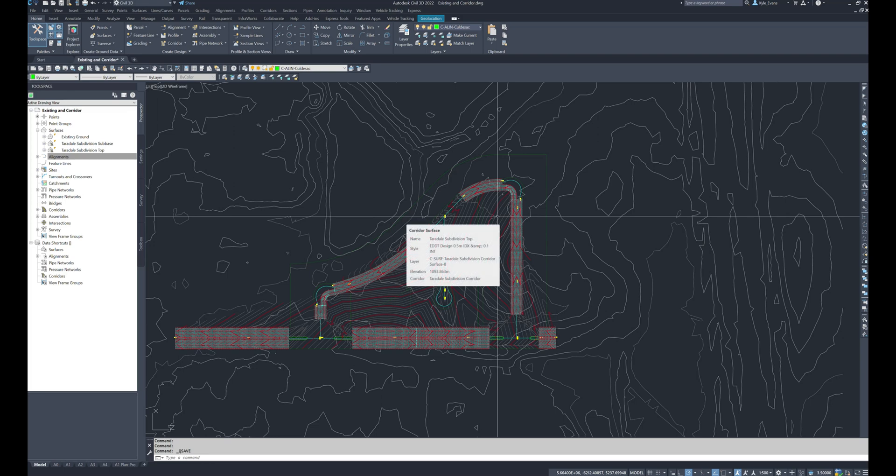Before we do this however, we haven't defined the profiles for our knuckles and our cul-de-sacs yet because we have to do something slightly different for those in order to help us make this work slightly better and make our lives a little bit easier when we're going to design these.